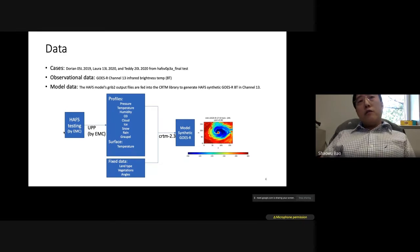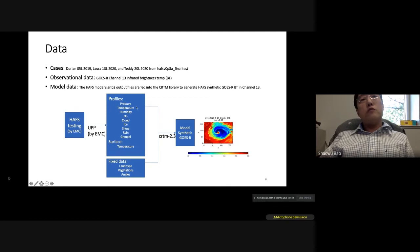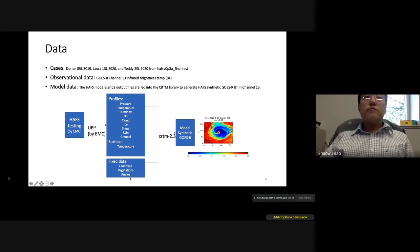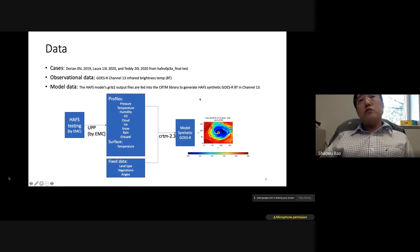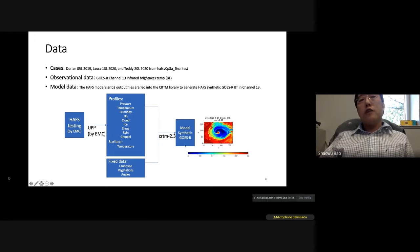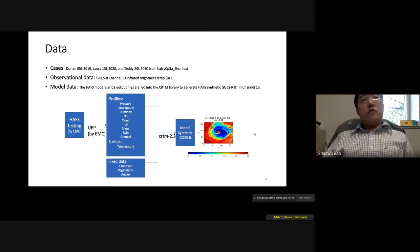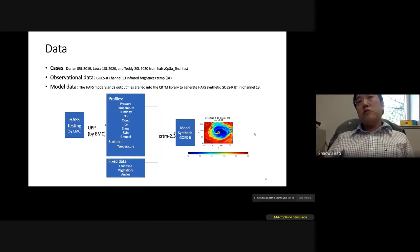The observational data uses GOES-R channel 13, which is infrared brightness temperature data. We developed software to generate model synthetic GOES-R images from model output. We read atmospheric profiles — pressure, temperature, humidity, O3, cloud ice, snow, rain, graupel — surface temperature, and fixed surface data like land type, vegetation, and sensor angles. All this information is fed through the CRTM library version 2.3 to generate synthetic satellite images.